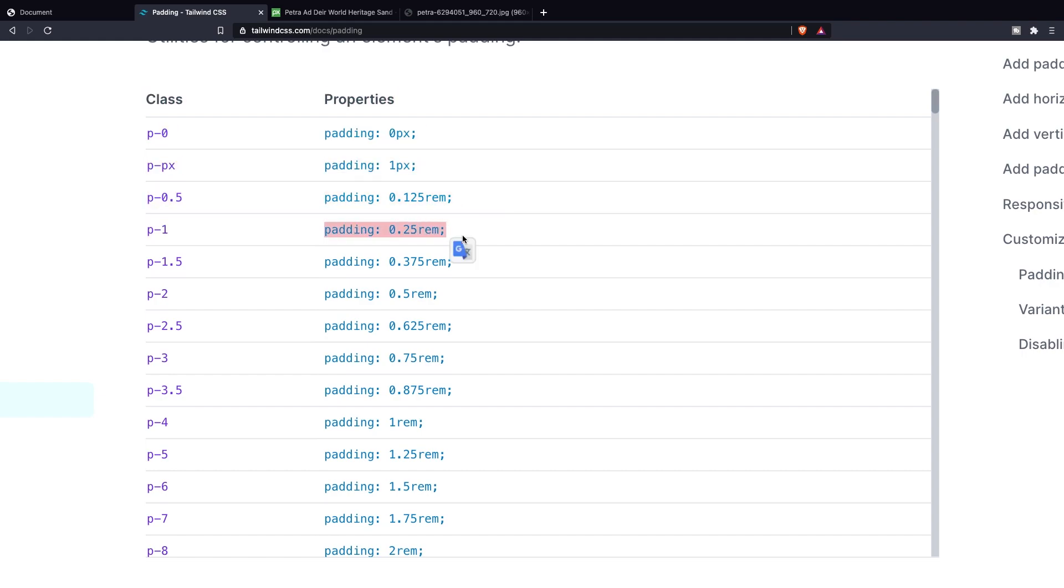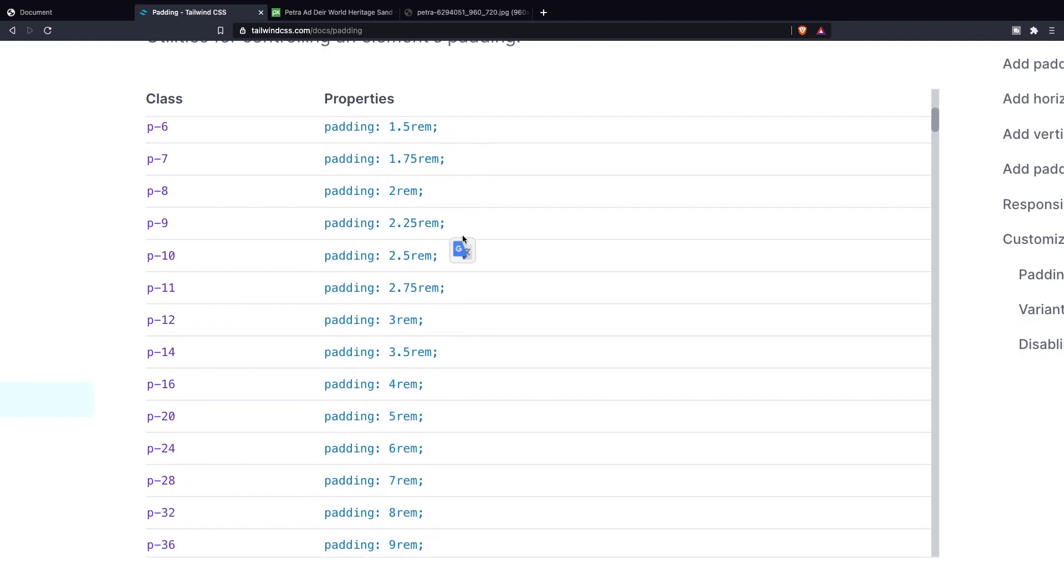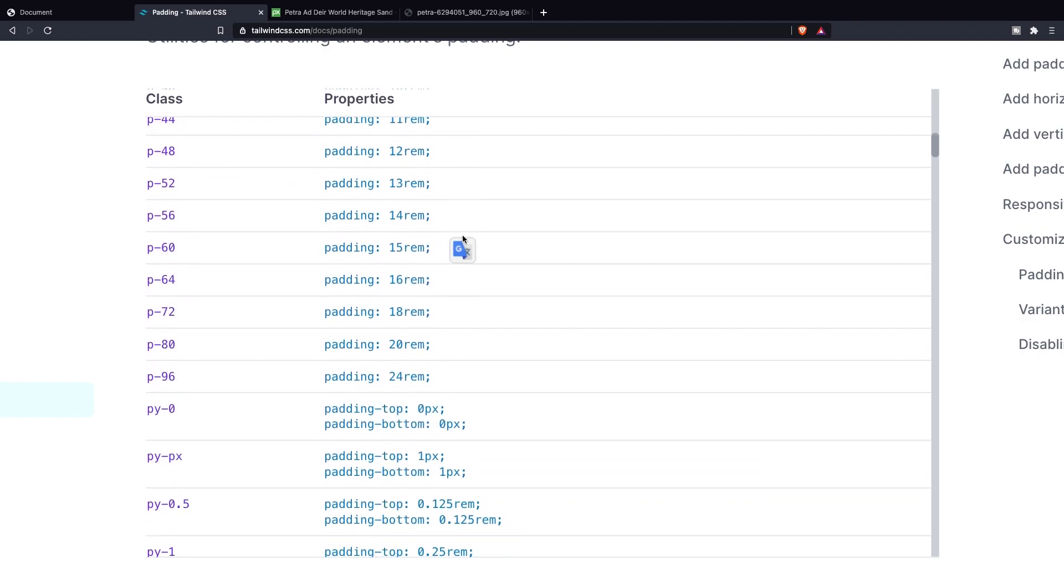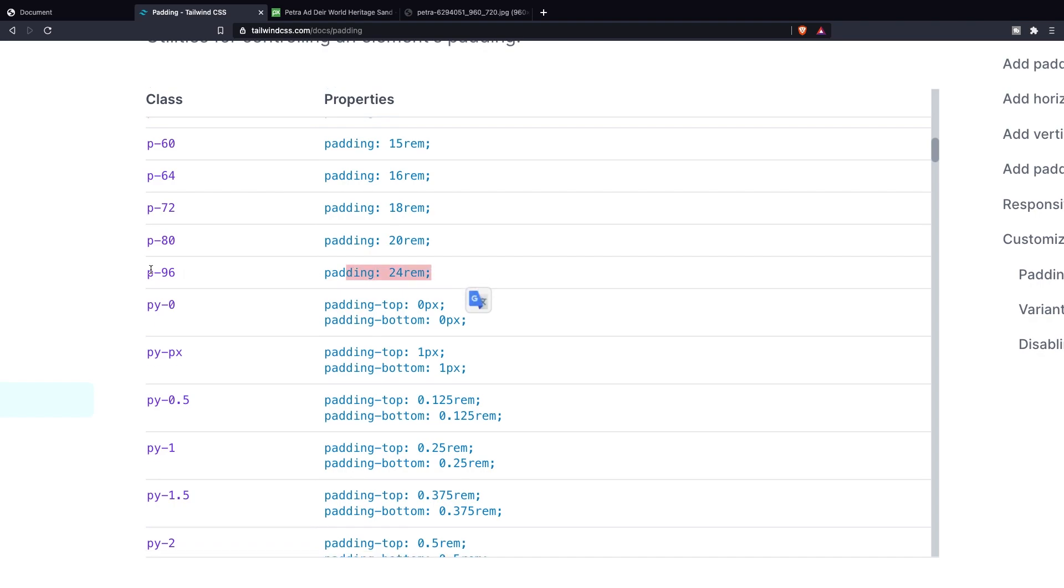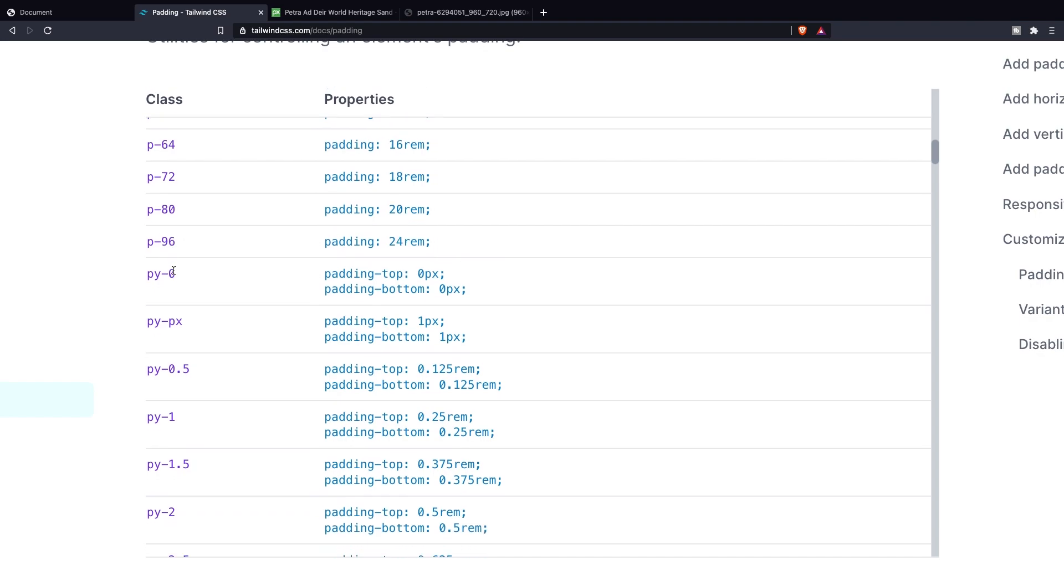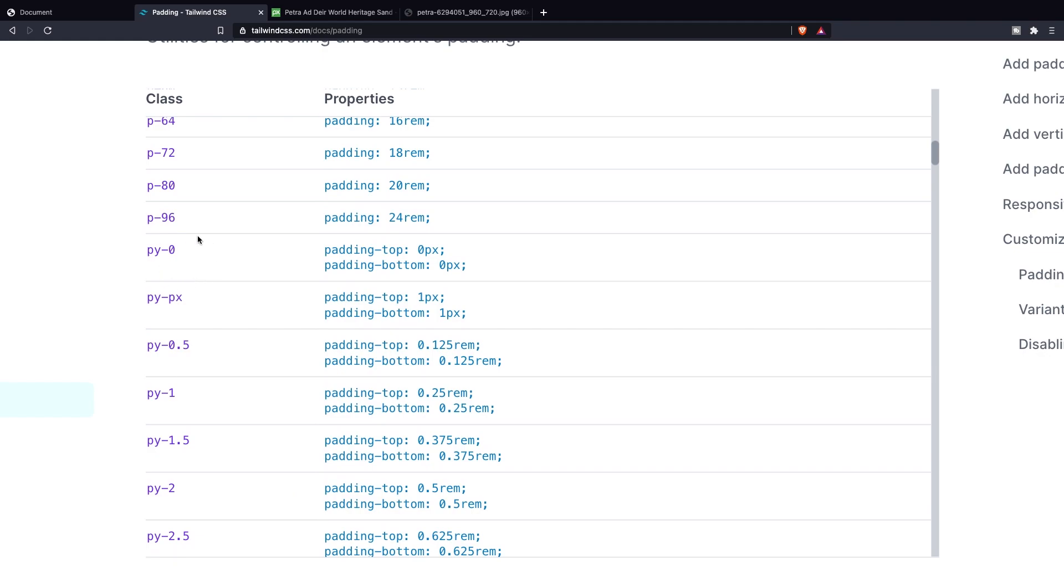If we scroll down you can see that the last number is p-96 which is a padding of 24 rem. After the p-96 you can see that the class names change up a little bit since a new character has been added right here.